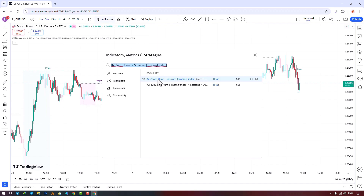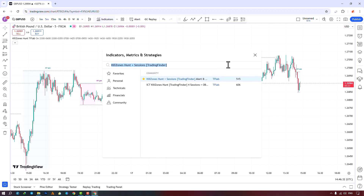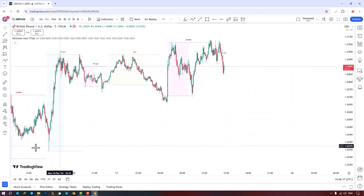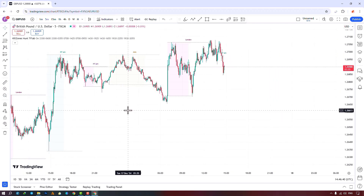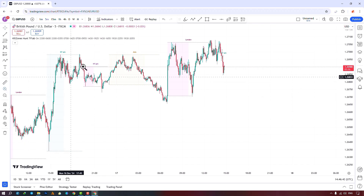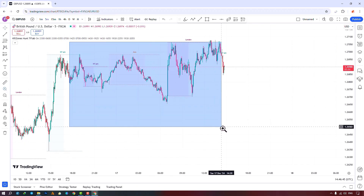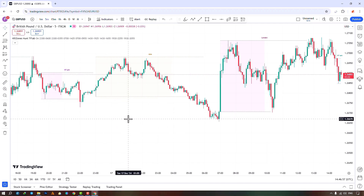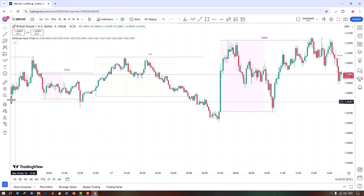Once the indicator is applied to the chart, it starts drawing colored boxes to display the session ranges and kill zones for each area. Kill zone areas are time zones of each trading session that are known as the most volatile and most frequently traded time frames in each session, and traders can base their trading strategies on these kill zone areas.